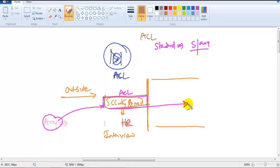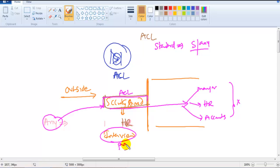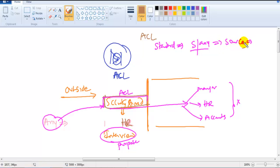The standard ACL does not check where the person is going — whether to the manager, HR, or accounts — and it doesn't check the purpose either. Standard ACL checks only the source, from where the packet is coming. This means it does only basic filtering compared to extended ACL.